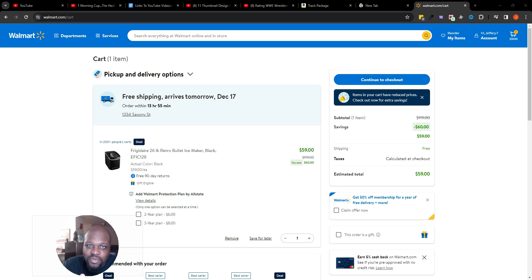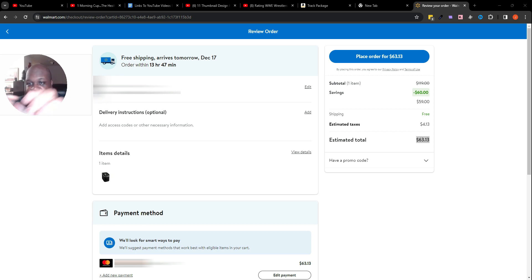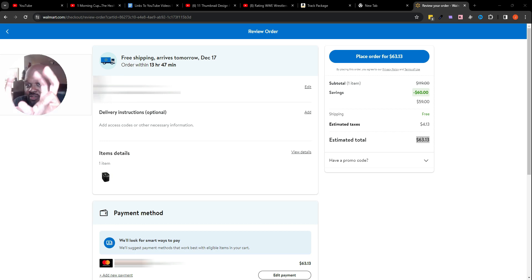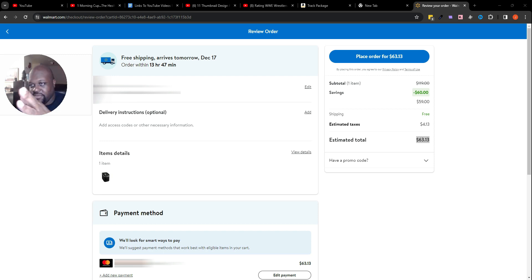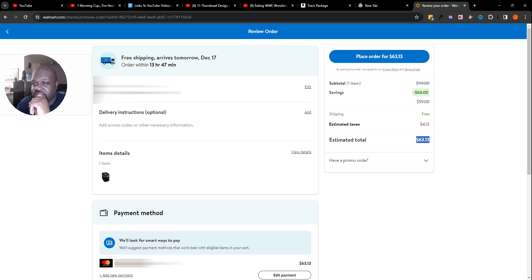Without further ado, now that I got the housekeeping out the way, let's get straight into the video. Here we are inside my Walmart account. I made it to the checkout screen as if I was about to pay for this ice maker for the Zip Pay example. As you can see, the estimated total is sixty-three dollars and thirteen cents.